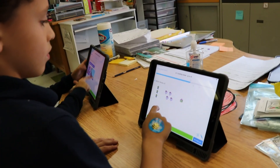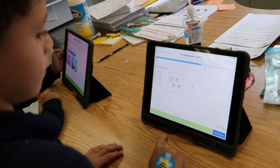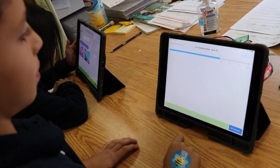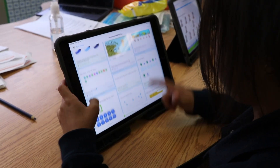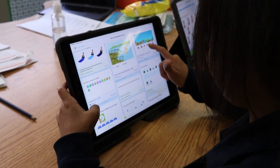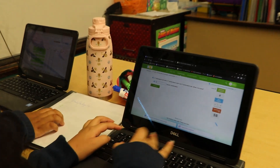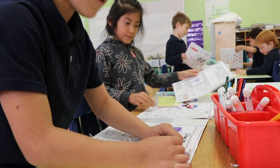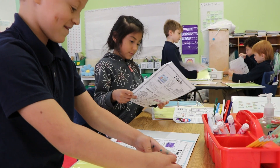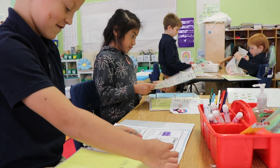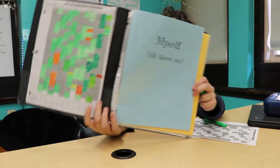Students can gain fluency and confidence with essential math and language arts skills through fun and interactive questions that are built in iExcel to support our students. Teachers have also built a culture of having data conversations about their students and with their students.